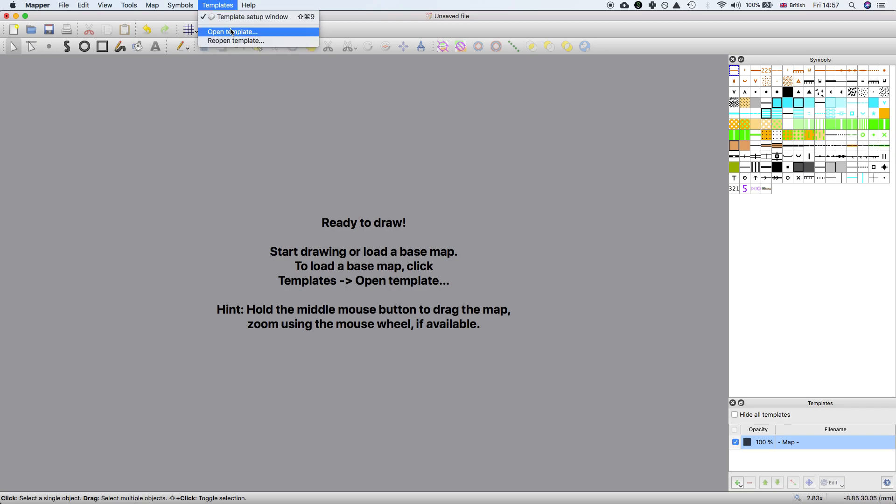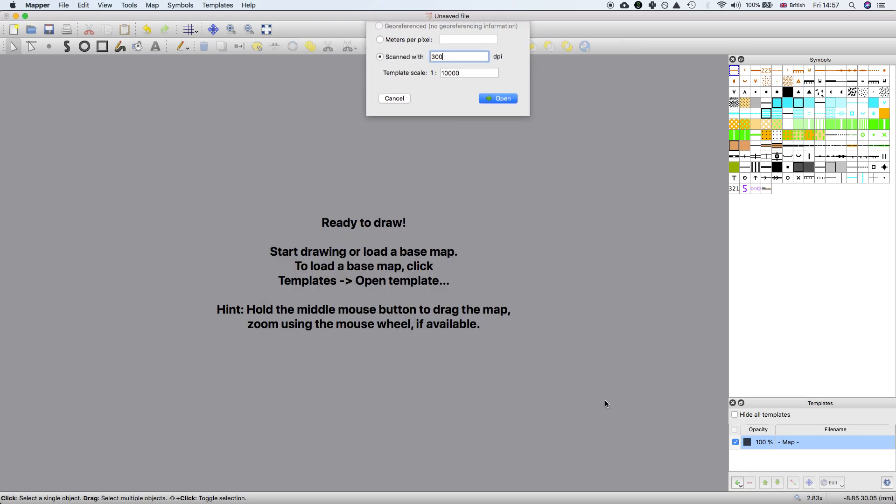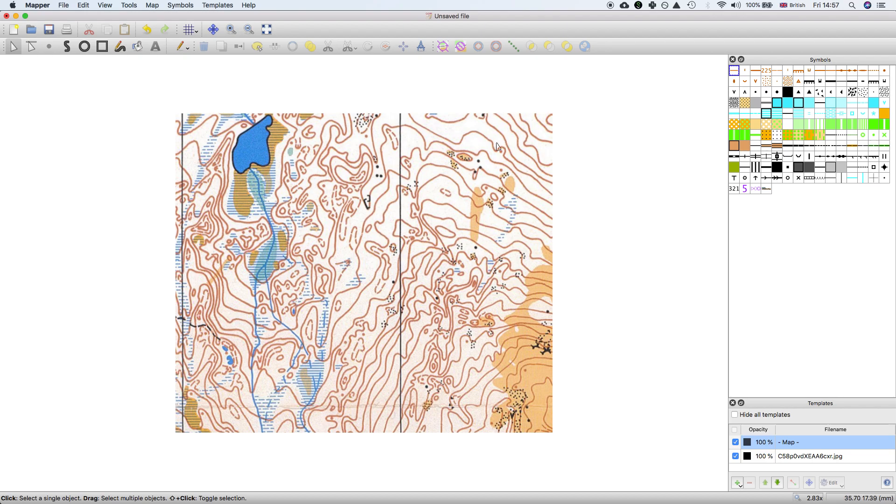For this example I've taken a scan map that someone posted on the issue, which we're going to load in as a template into Open Orienteering Mapper. The goal is to create a layer which has all the contour information on automatically.